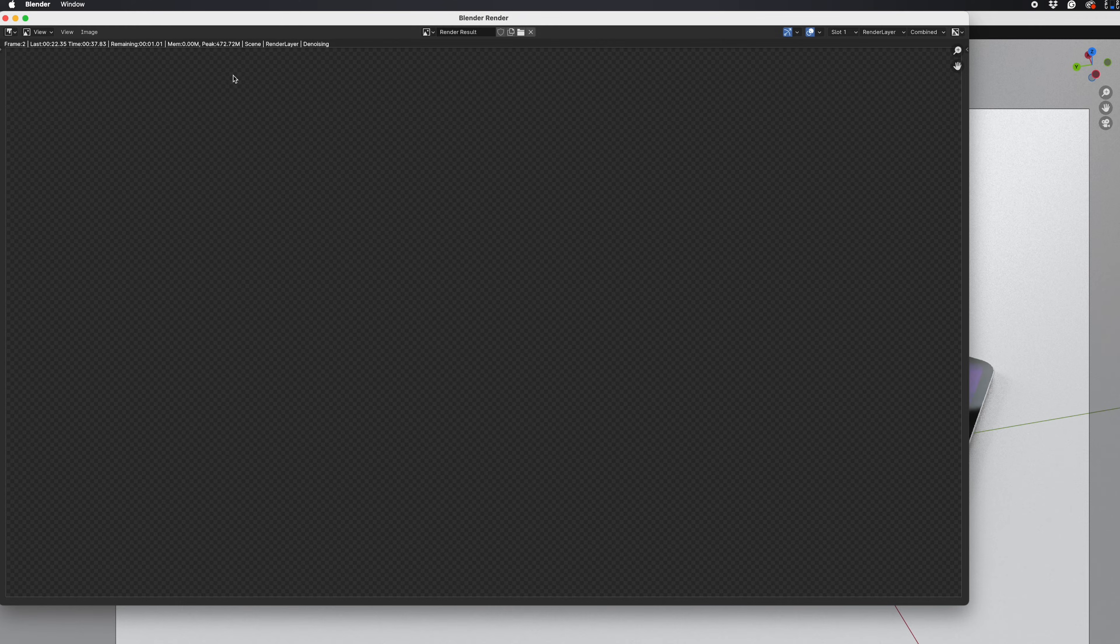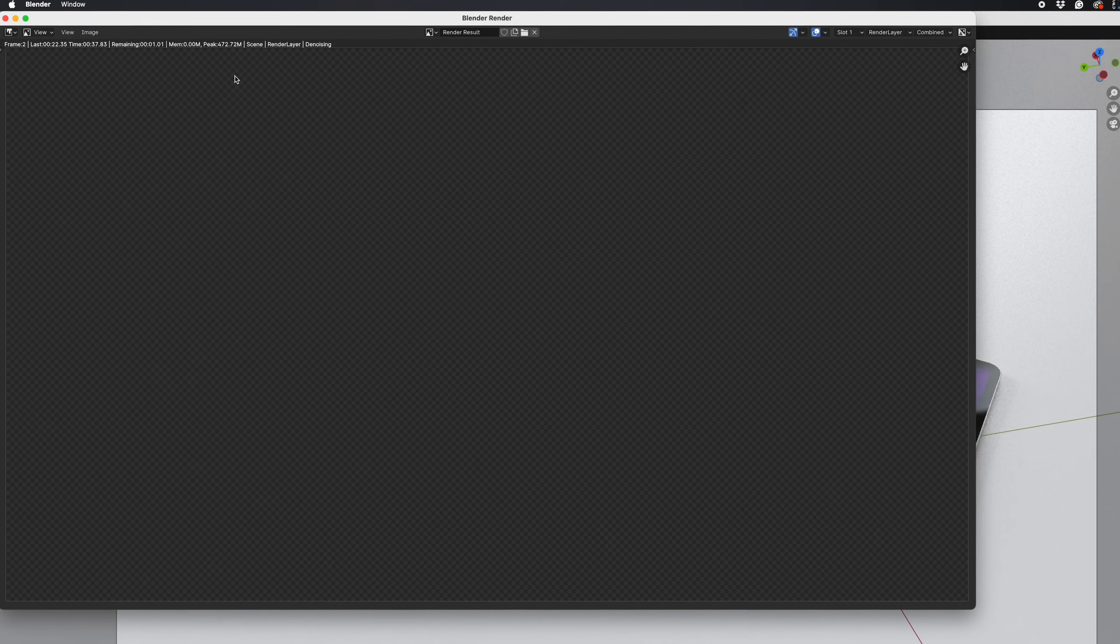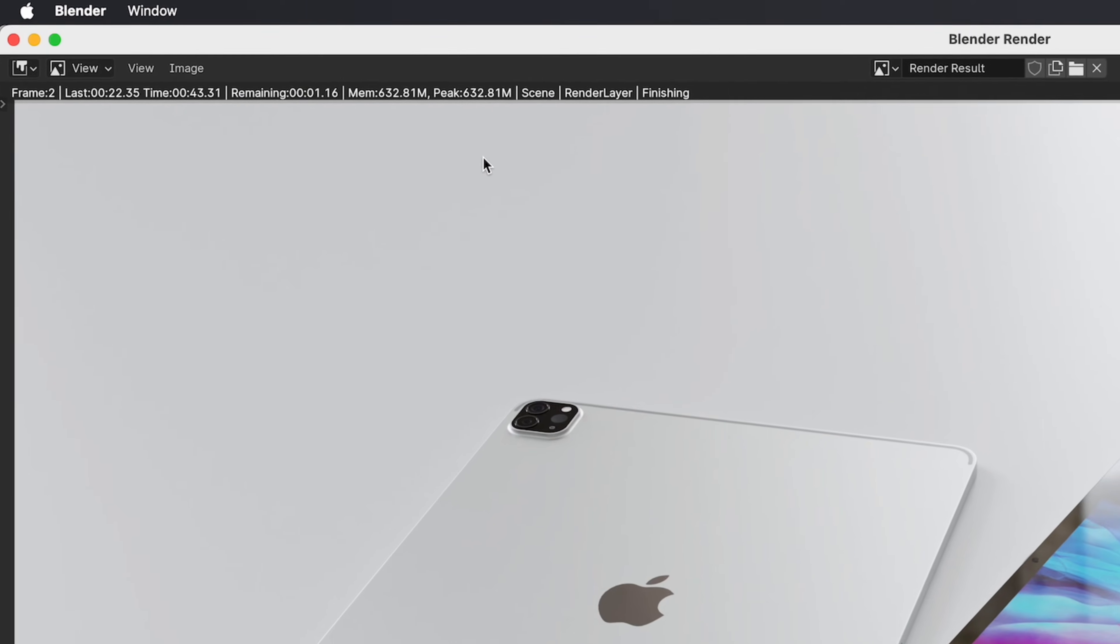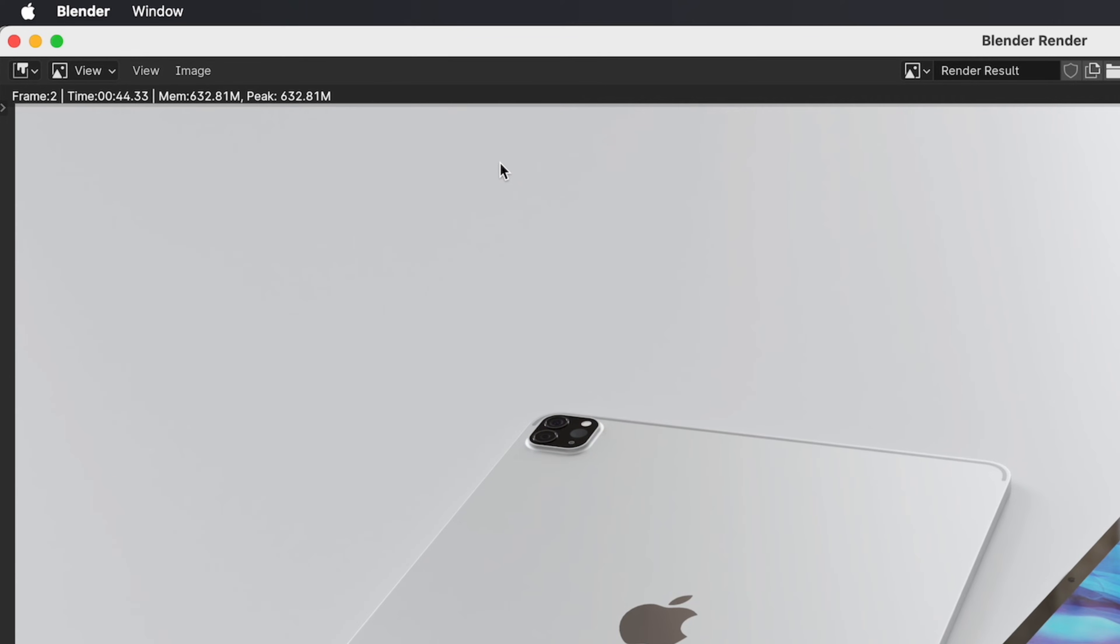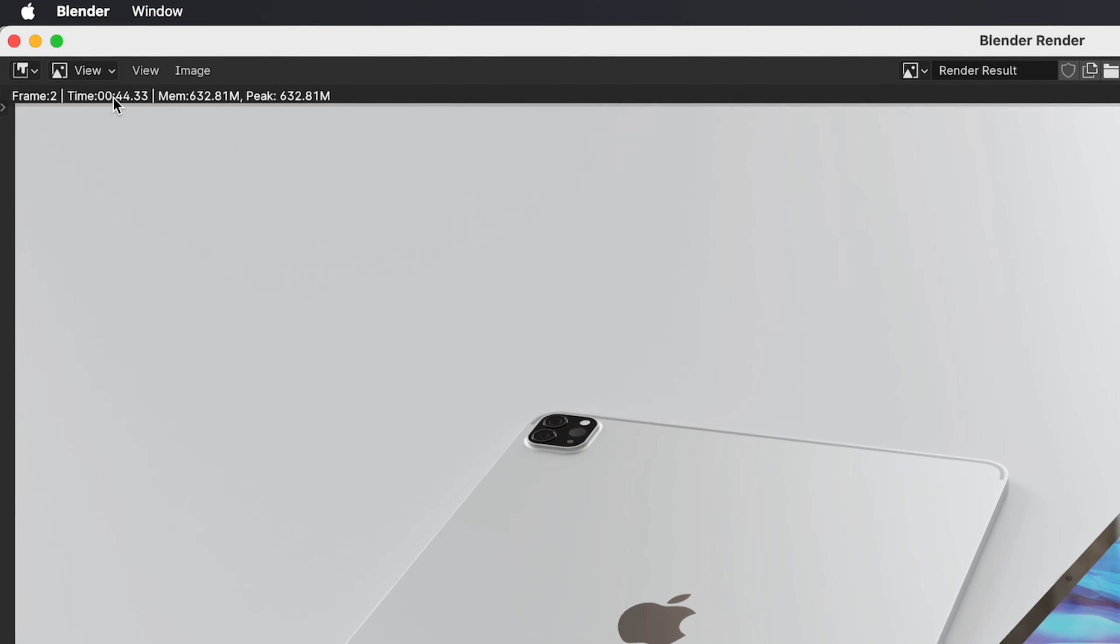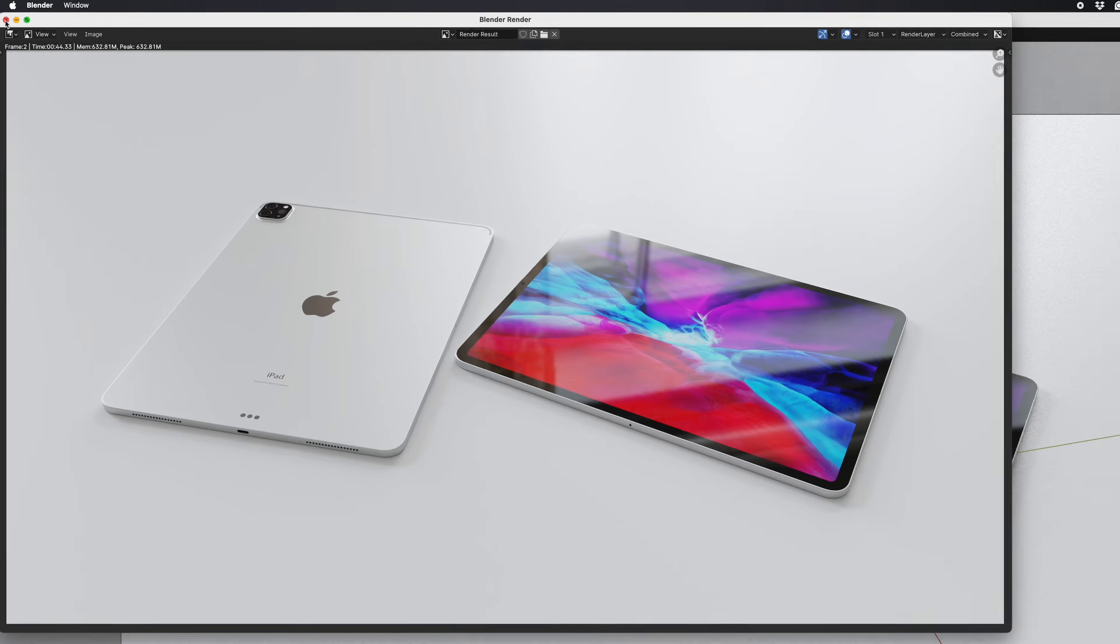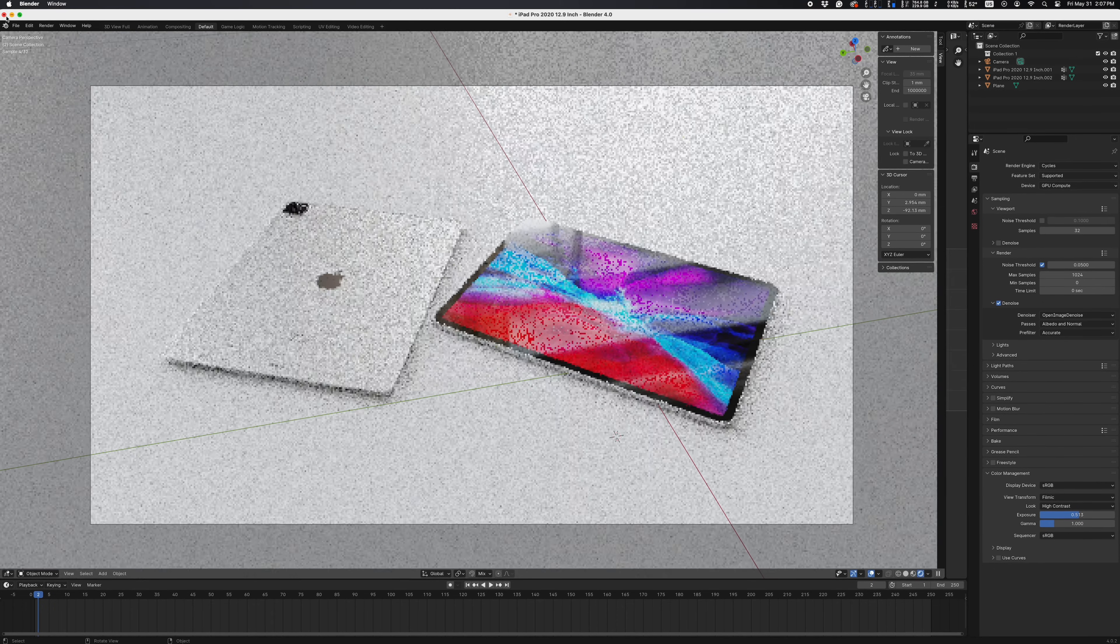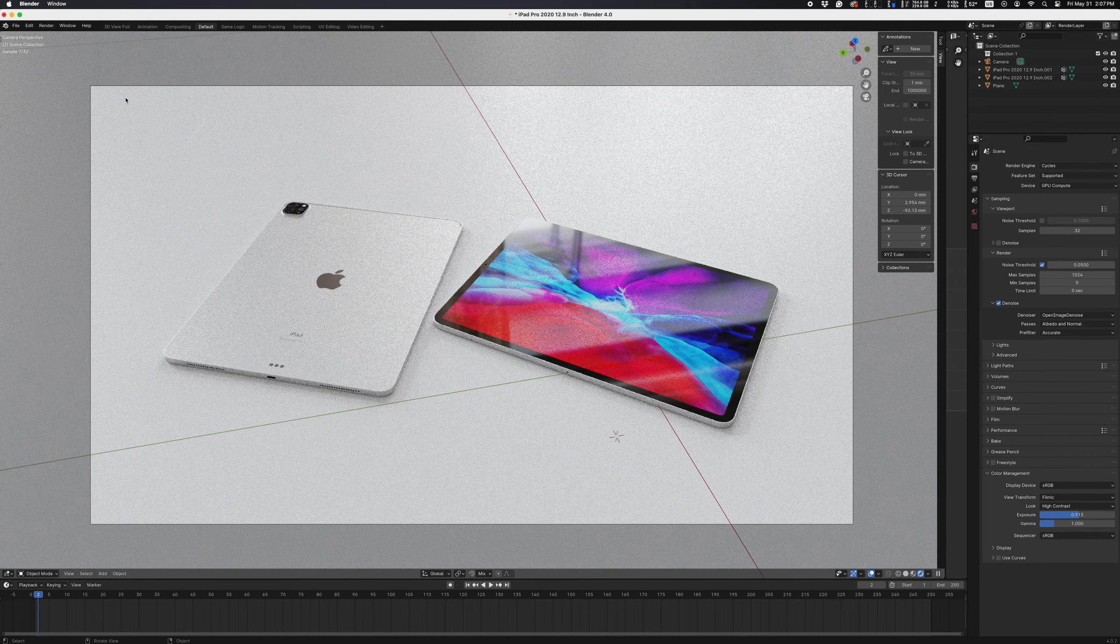Alright, so our render is finishing up here right about now, and looks like it took around 44 seconds with the settings I have. Now let's go disable the CPU, and run the same render with the same settings, but using GPU only.